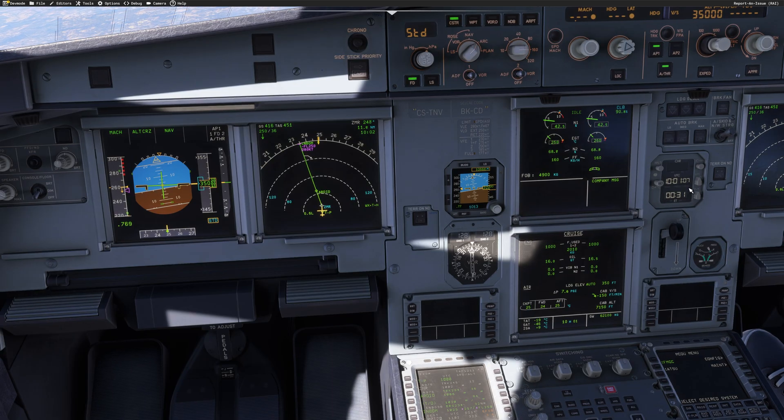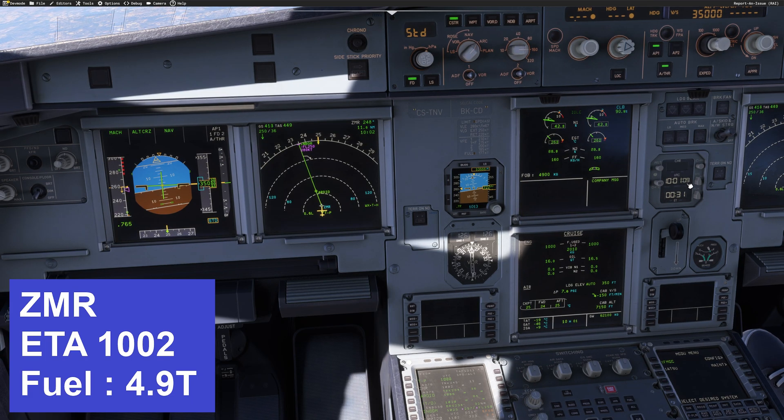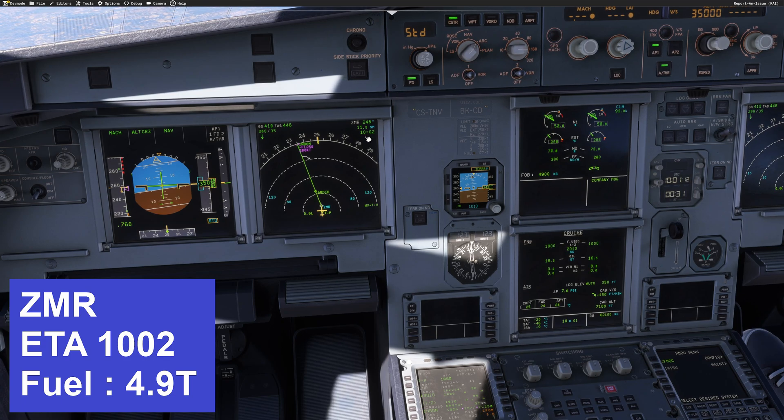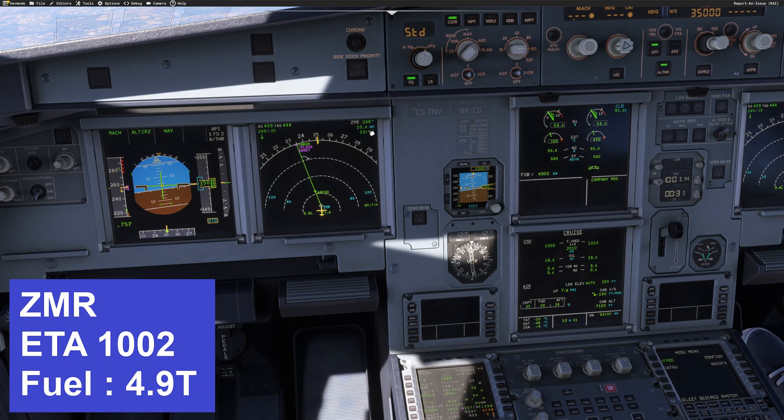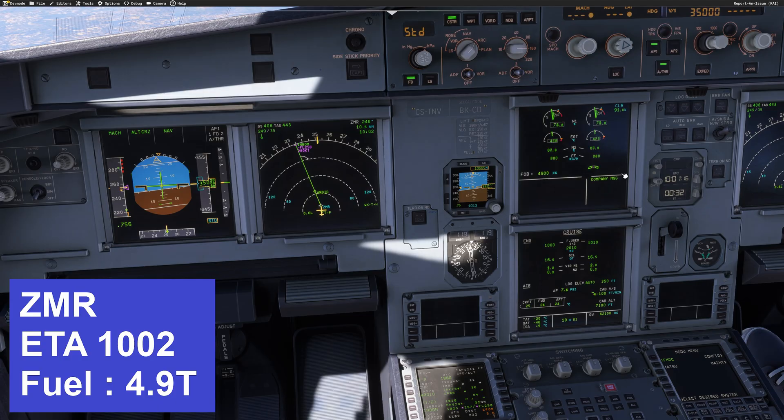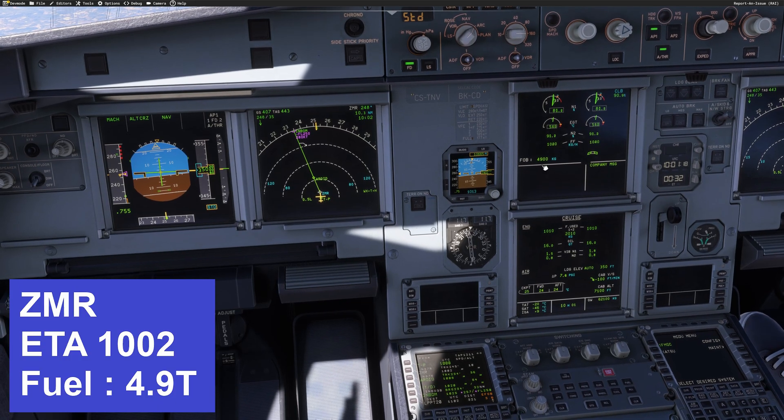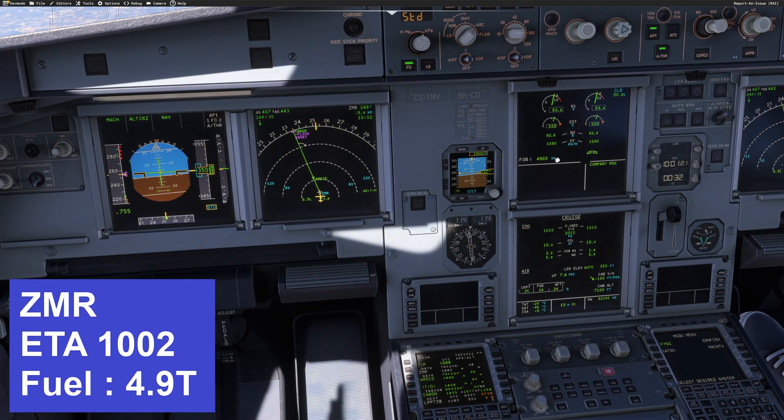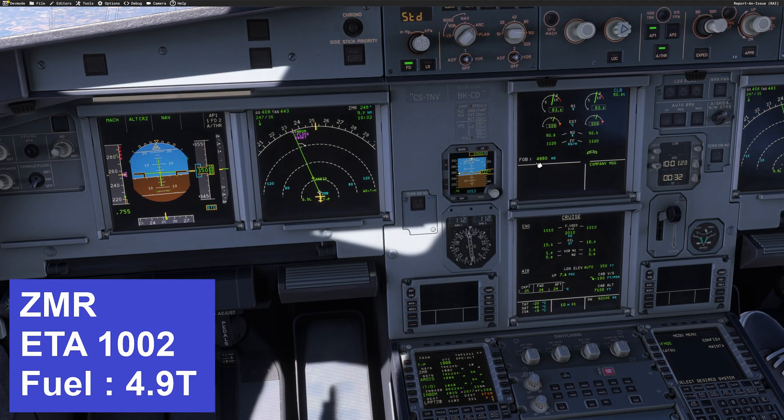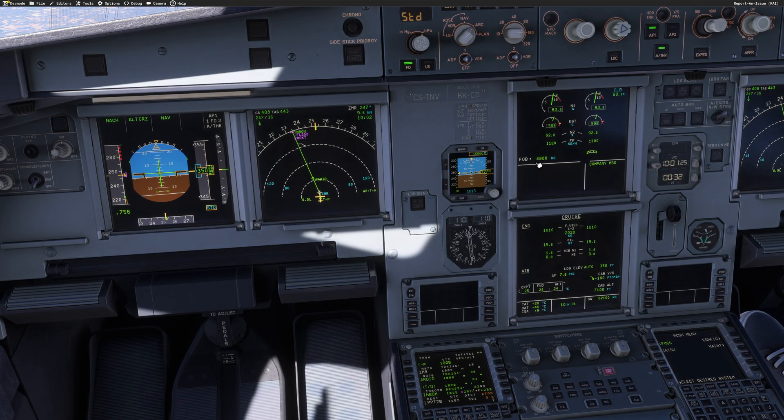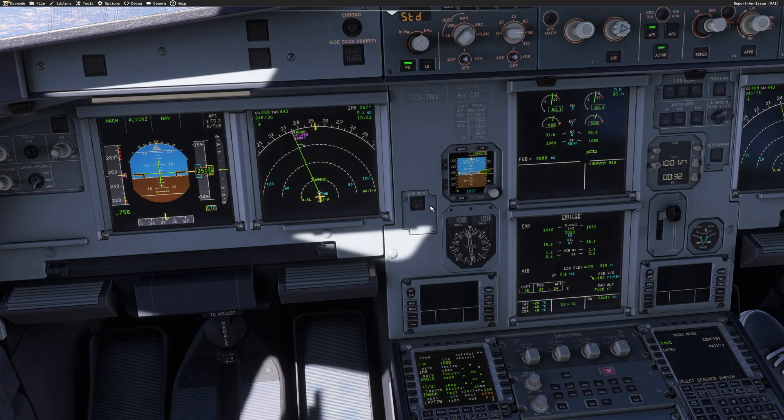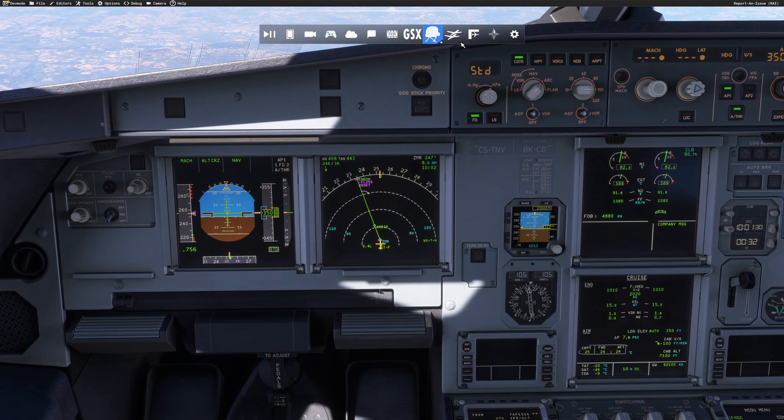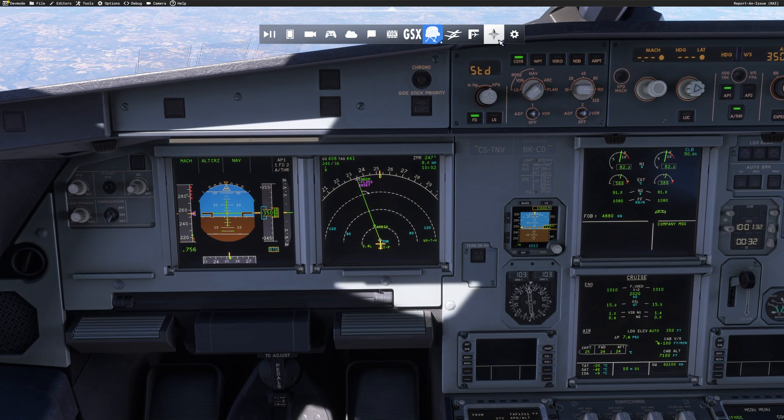So we can see that we are approaching Zamora. We were supposed to be there at 10:02. So 10:01 in 50 seconds. And we have 11 miles to go. So we should be there at 10:02. So that matches exactly what we had in mind. And fuel-wise, around 4.9 tons as per our initial flight plan. So everything is there programmed for you.